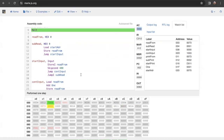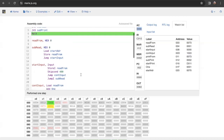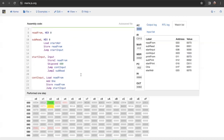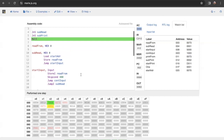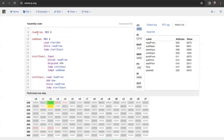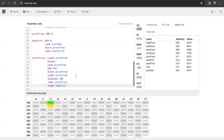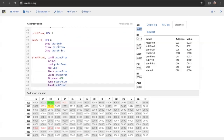Subroutine is a bit hard to explain, but if you look at the code a few more times, you'll definitely get it. You can digest this code — this part is for inputting (subread), and this is the code for the subprint subroutine. That's it for this video.